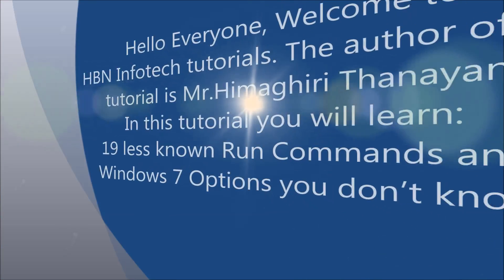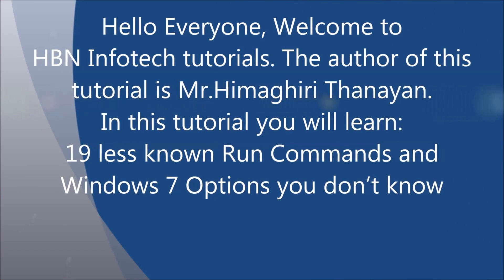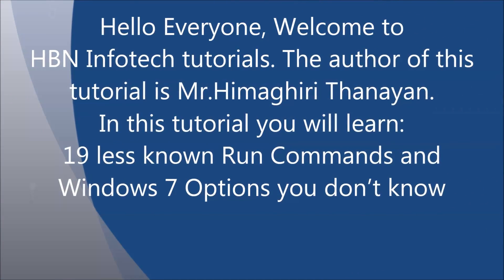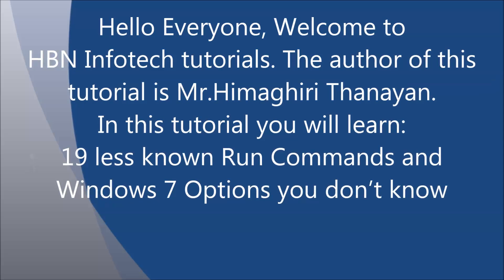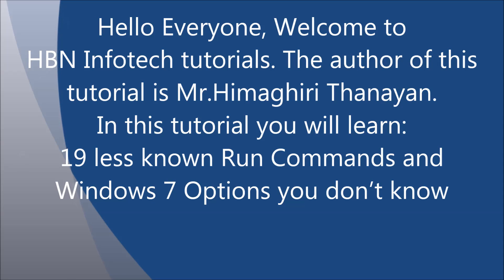Hello everyone, welcome to HBN Infotech Tutorials. In this tutorial you will learn 19 less known run commands and Windows 7 options you don't know.